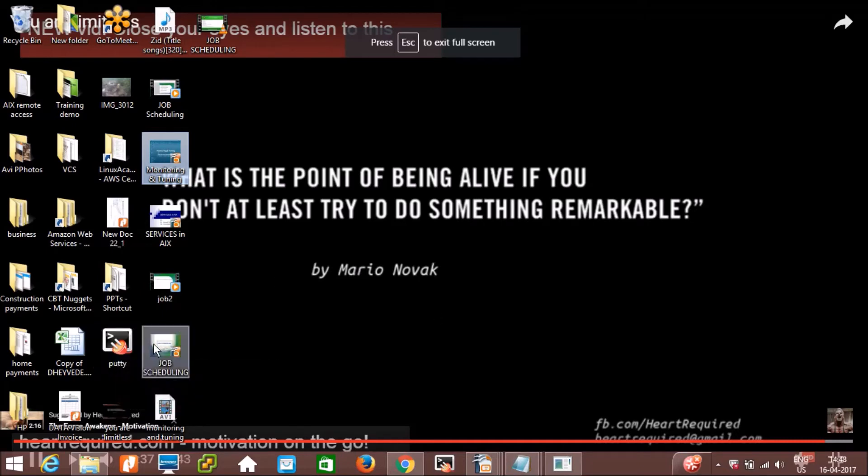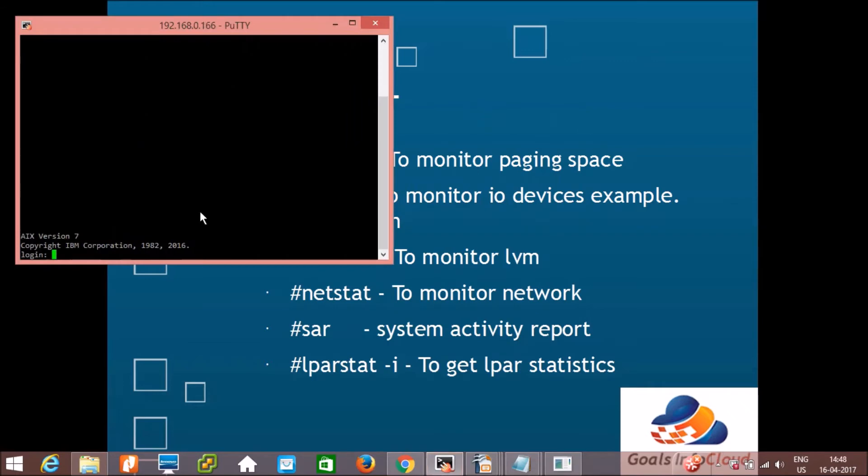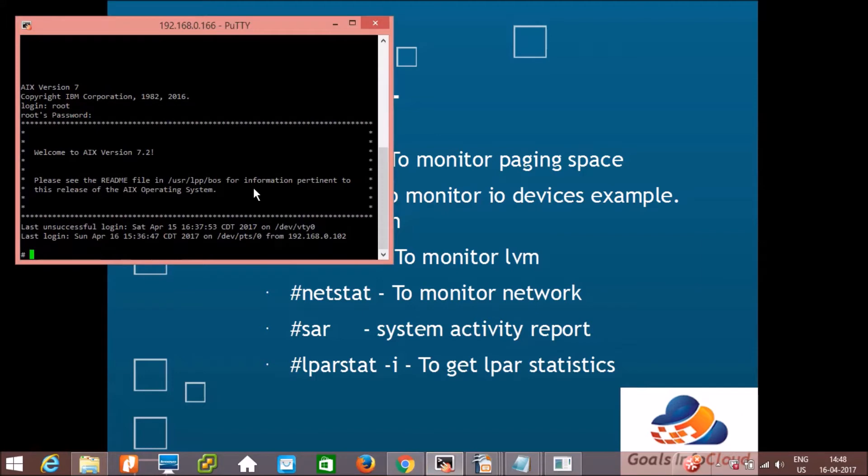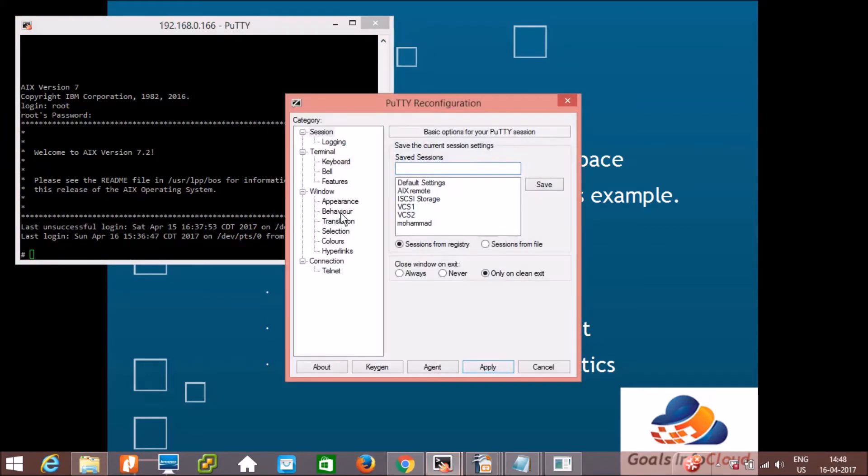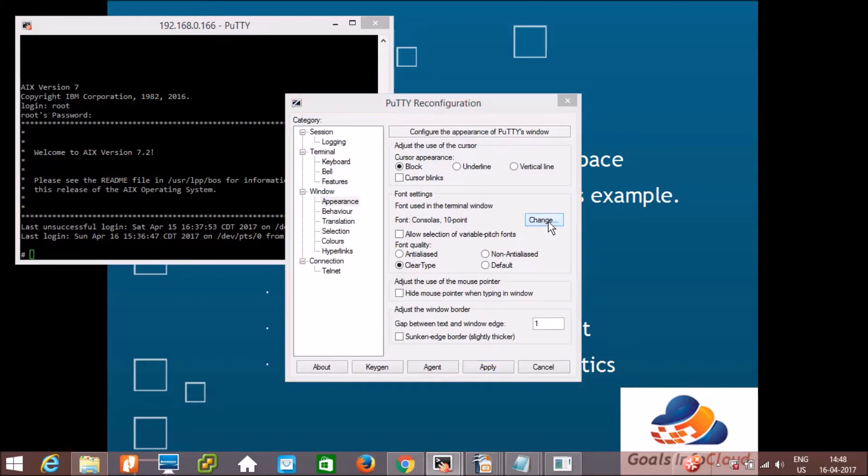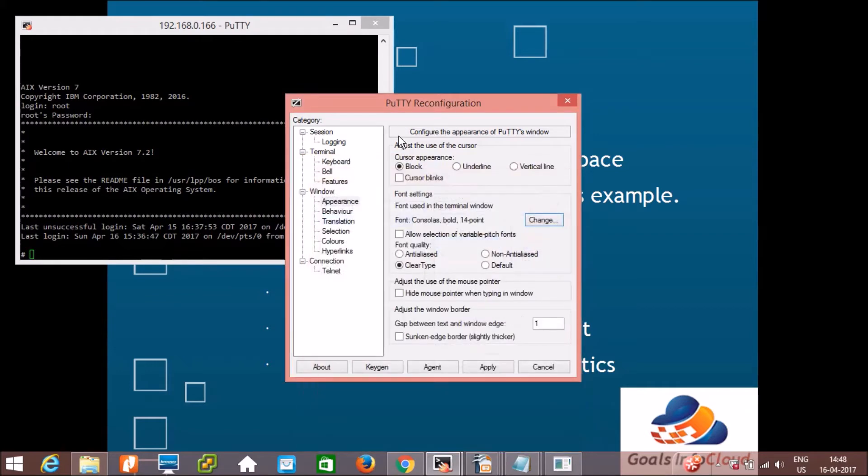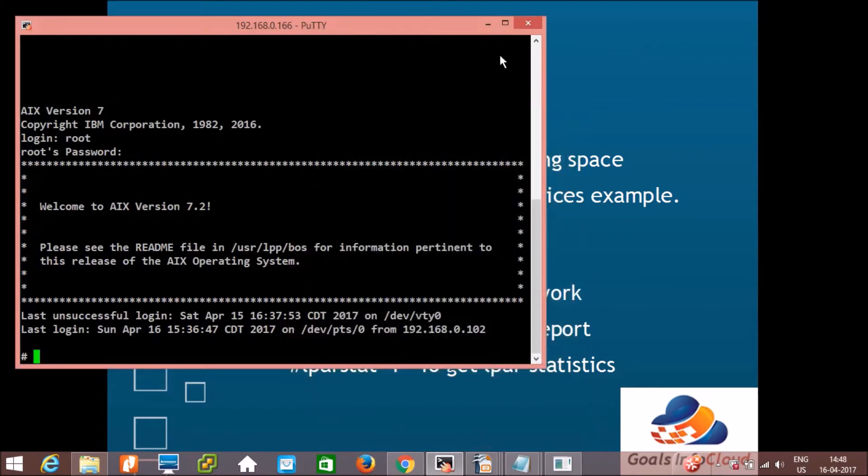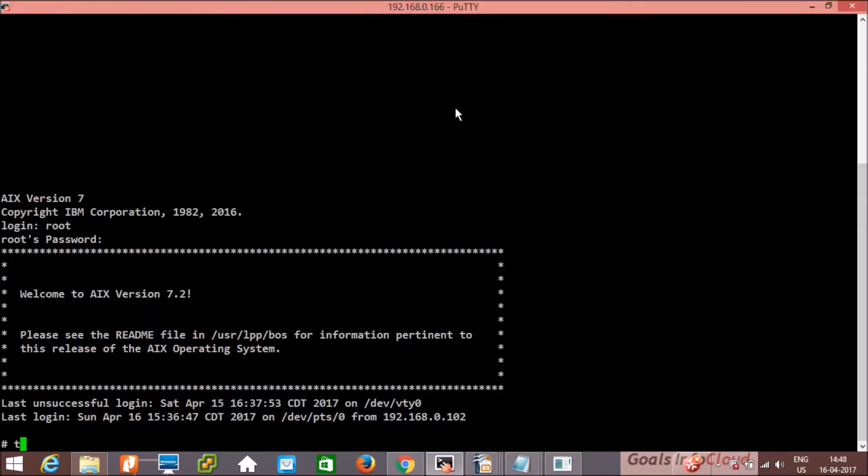So here we have PuTTY software with us, and we'll connect to local IP address 192.168.1.166. Great, so AIX version 7, logging in as root. We have AIX 7.2 installed on this Power 7 machine. Let me change the appearance. Apply, and then let's fire the topas command.